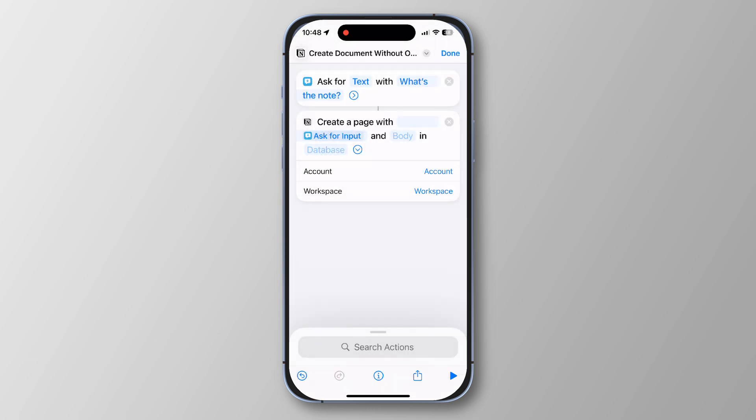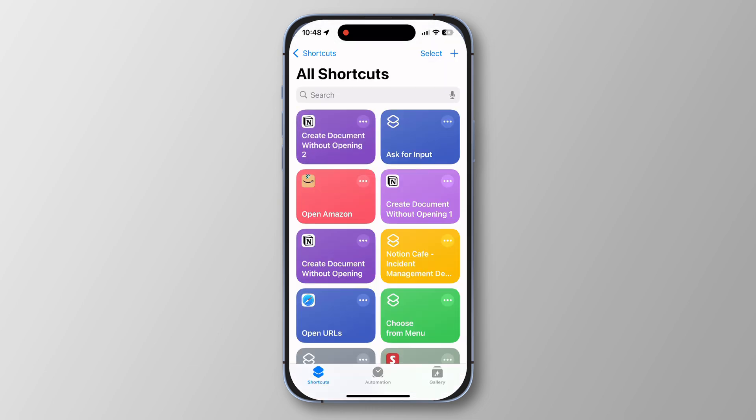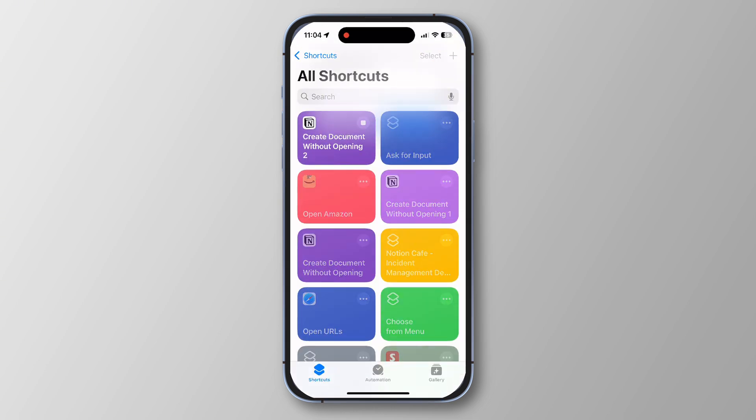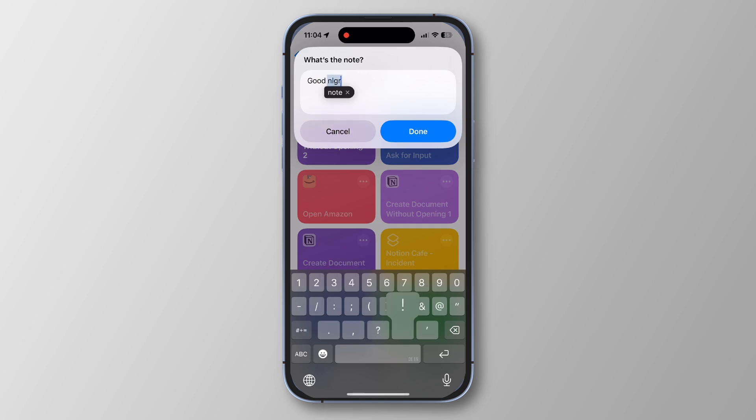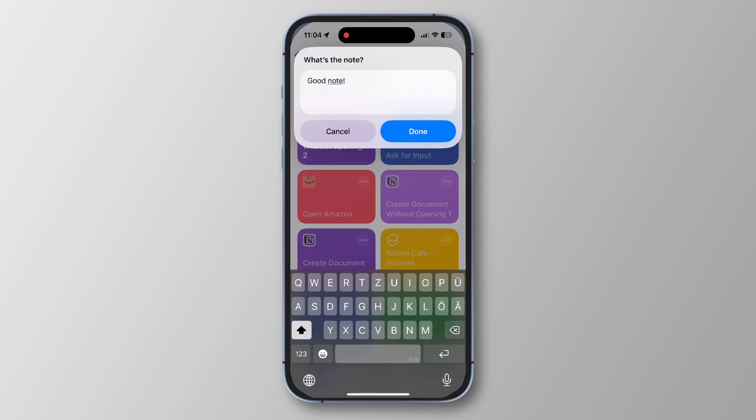Our shortcut is ready — simply tap on it, and whatever you enter as the note will be sent automatically to Notion. Not so bad! But what if you could add things to Notion without typing anything at all? That's possible too — click on the next video and I'll see you in a few seconds.